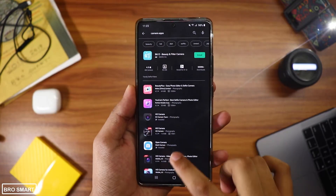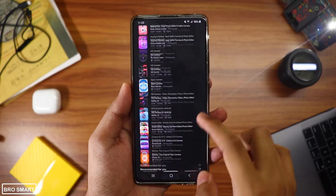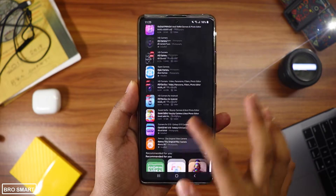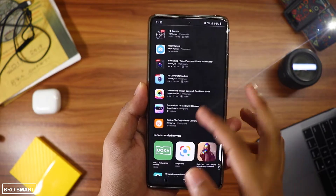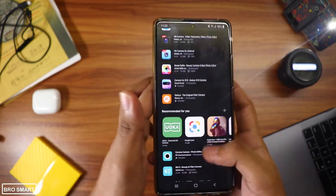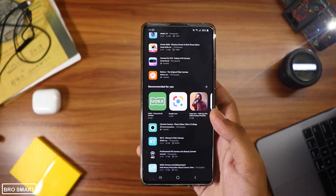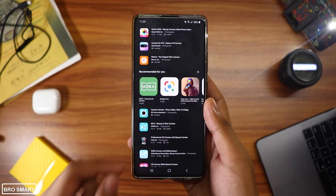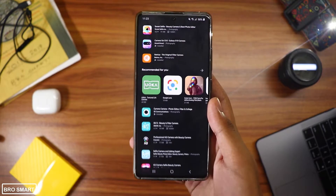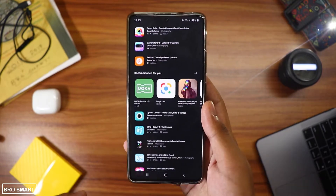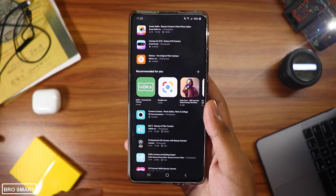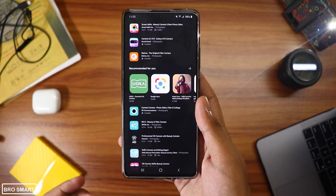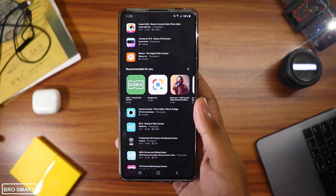There are a ton of camera apps in the Play Store. Hey guys, welcome to Brosmart Tech, and in this video I'm going to show you some of the best camera apps to take DSLR-like photos with just your Android smartphone. If you find this topic interesting, why don't you drop a like and subscribe to Brosmart for more videos just like this one.